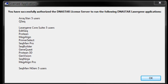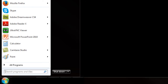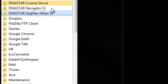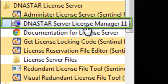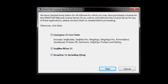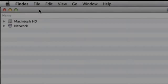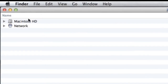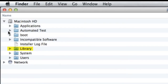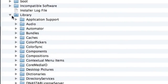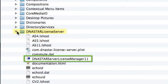A message should appear showing what applications you have authorized and for how many users on the network. If you ever need to reauthorize the server, just open the DNASTAR server license manager from the Start menu. On Mac, you can open the DNASTAR server license manager from Library, then DNASTAR license server.